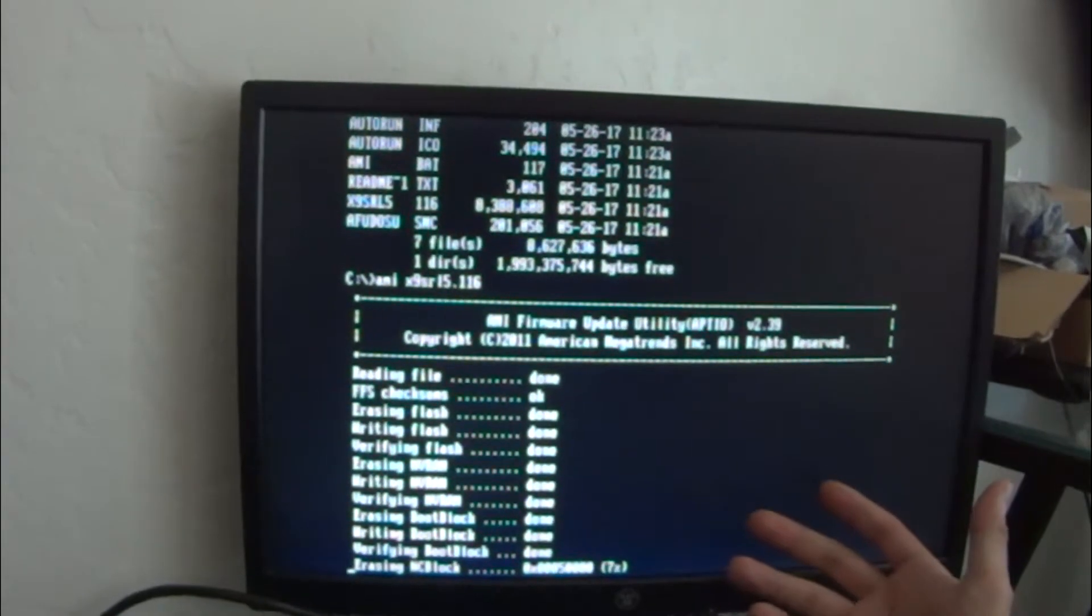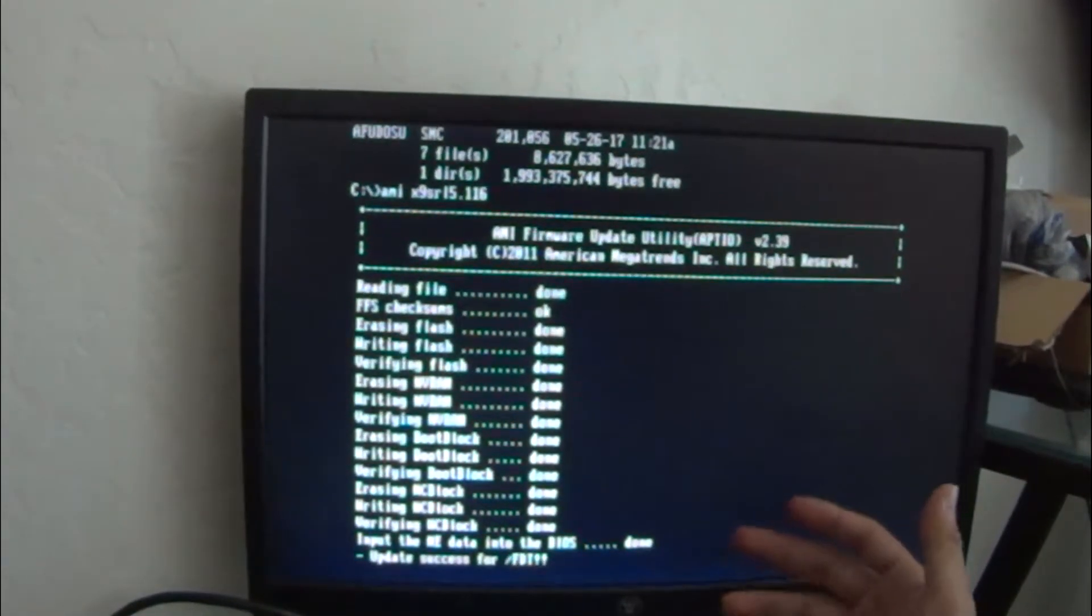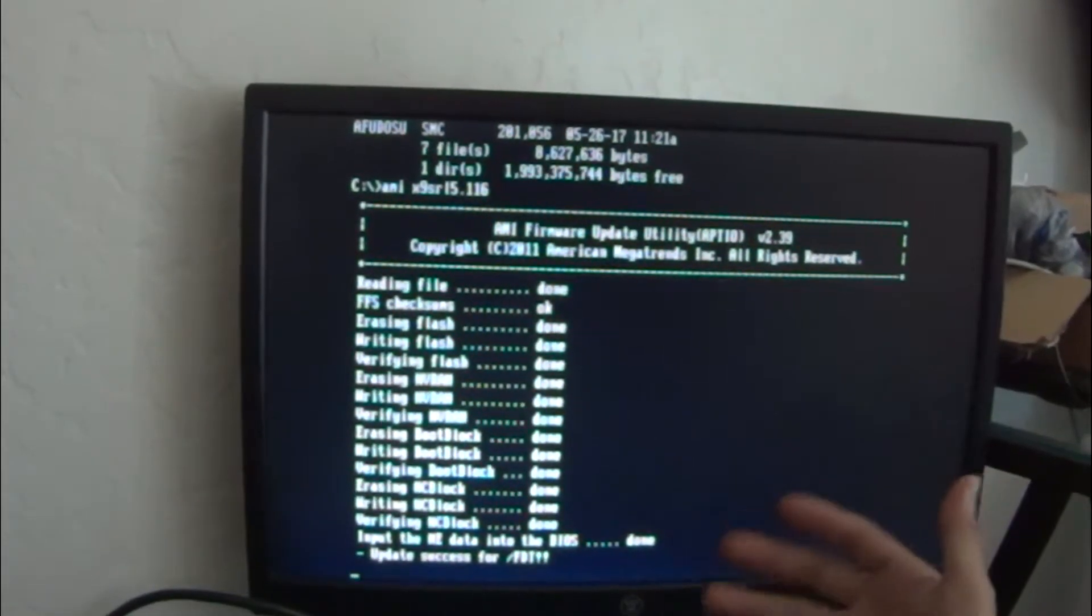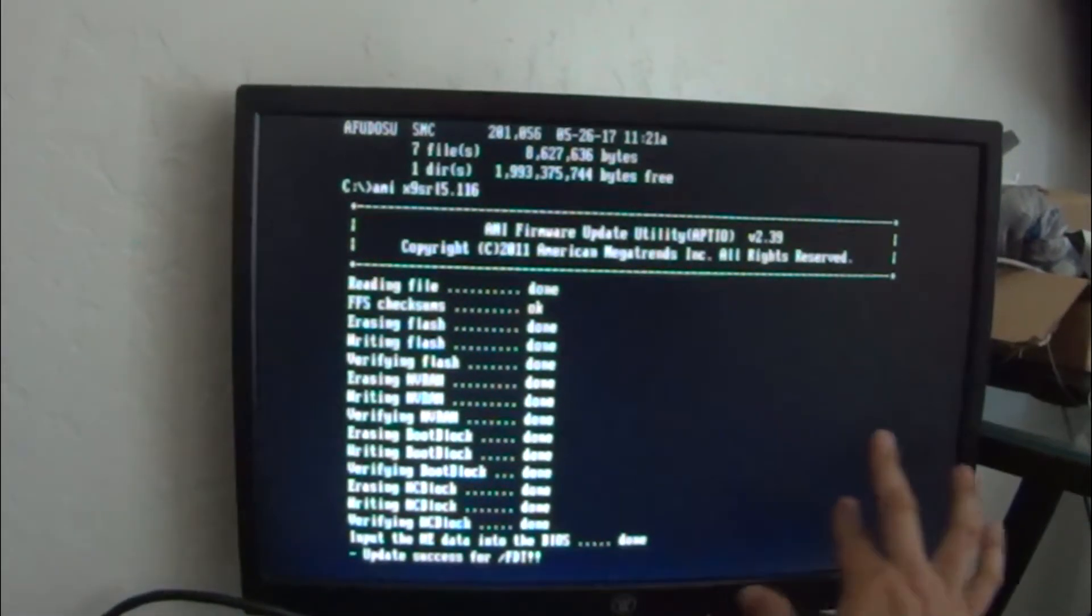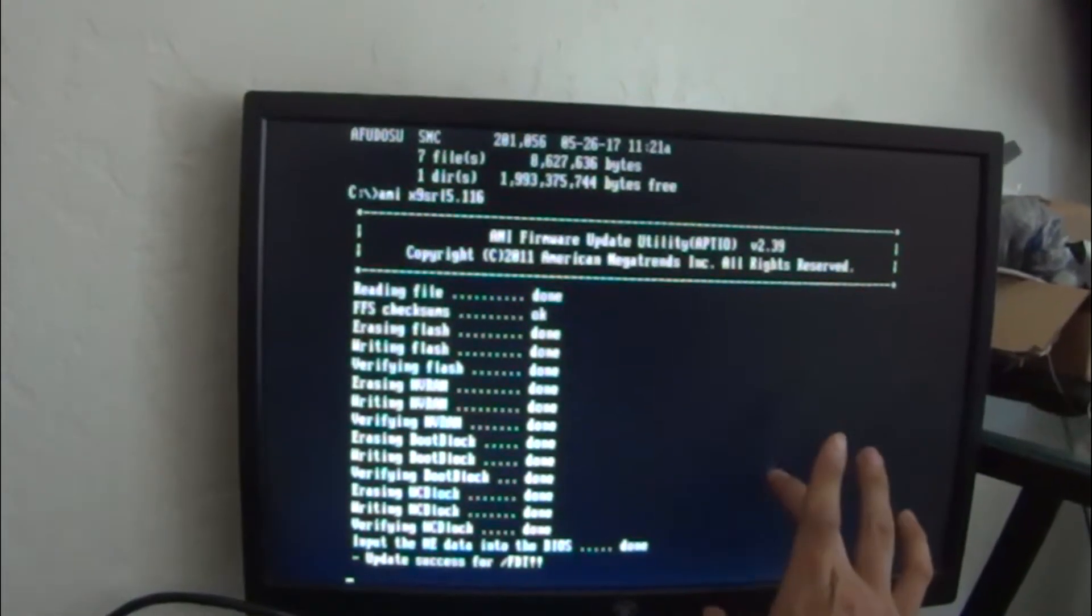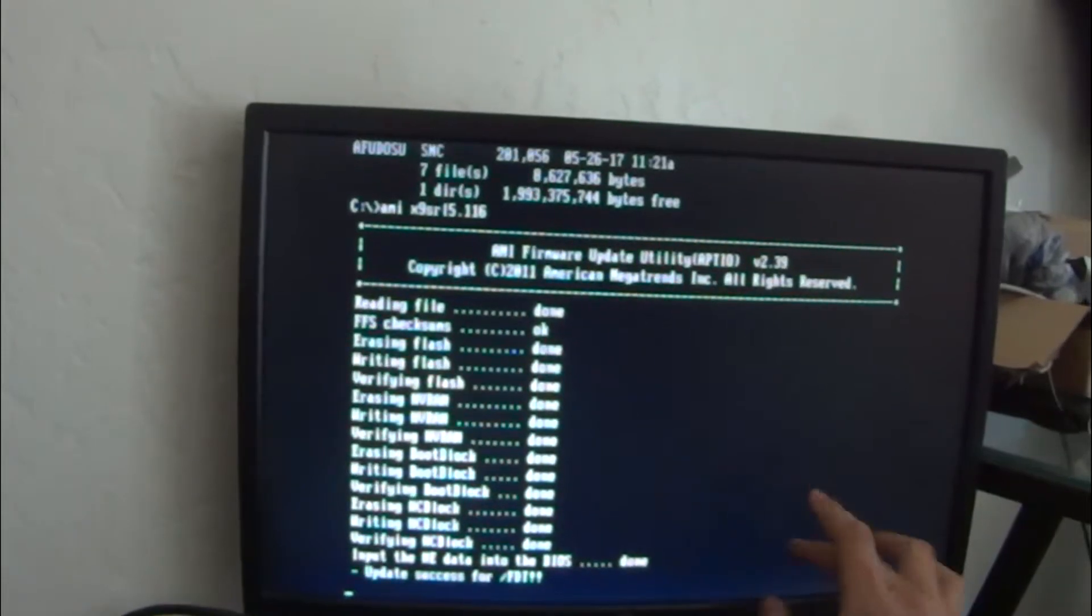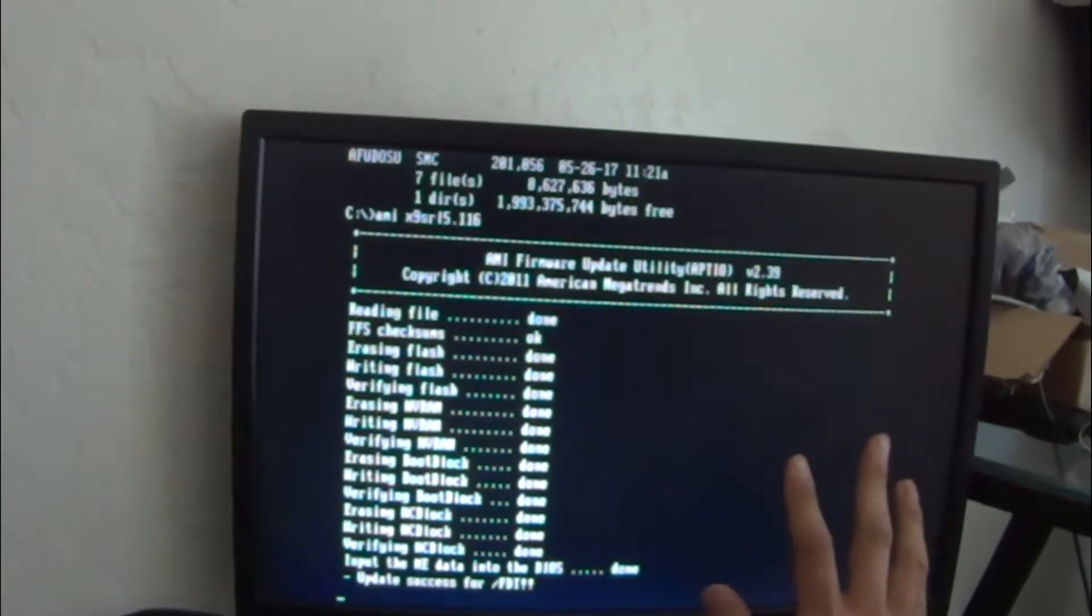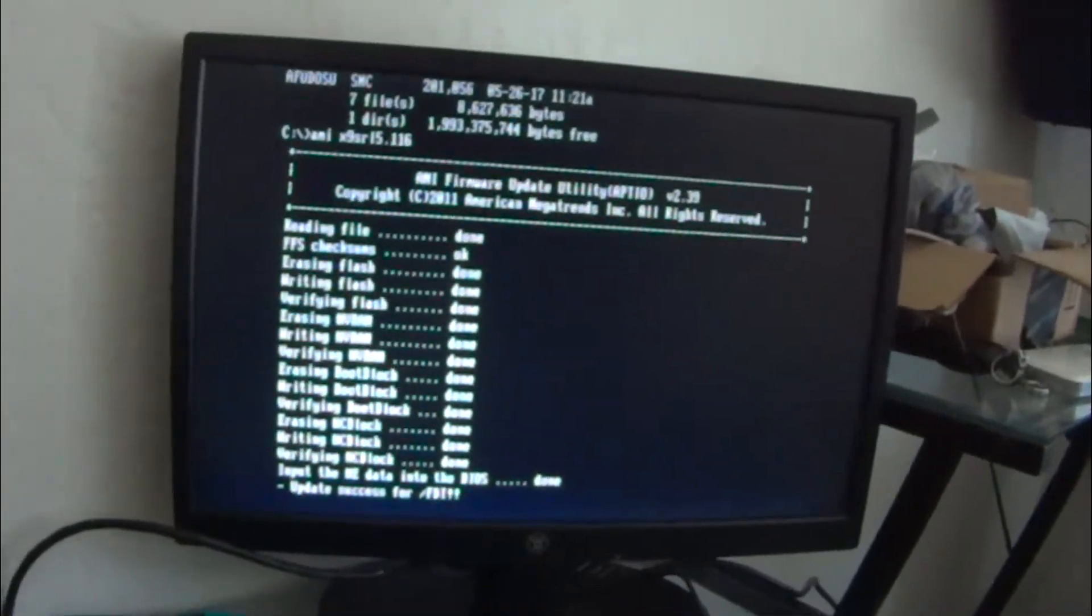Most motherboards now you can actually update it in Windows. Like you can be using Windows and just use a program. You put in your BIOS file, maybe another file, then press run and it does it all on there. But this is how you do it on here.